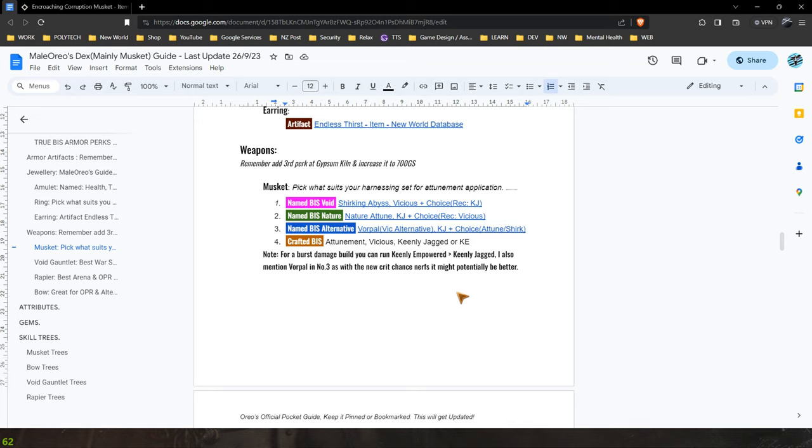So they're going to cleanse the burn, they're going to cleanse the slow. So it is honestly worth it to just run Keenly Jagged purely for that ability that you'll always know where that healer is.